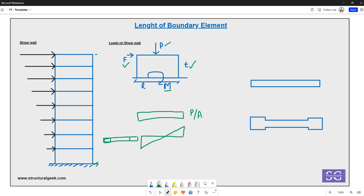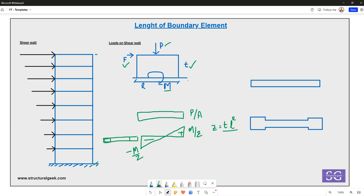For the moment, both compressive and tensile stresses develop — one side will have M/Z as positive compressive stress and the other side will have negative stress, which is −M/Z. Here Z is the section modulus of the wall, given by t × l² / 6, where t is the thickness and l is the depth resisting the moment.